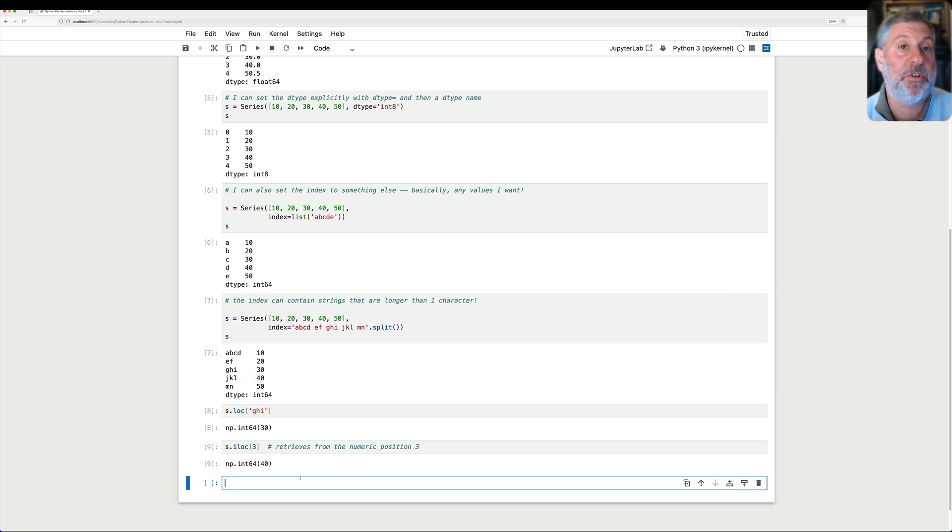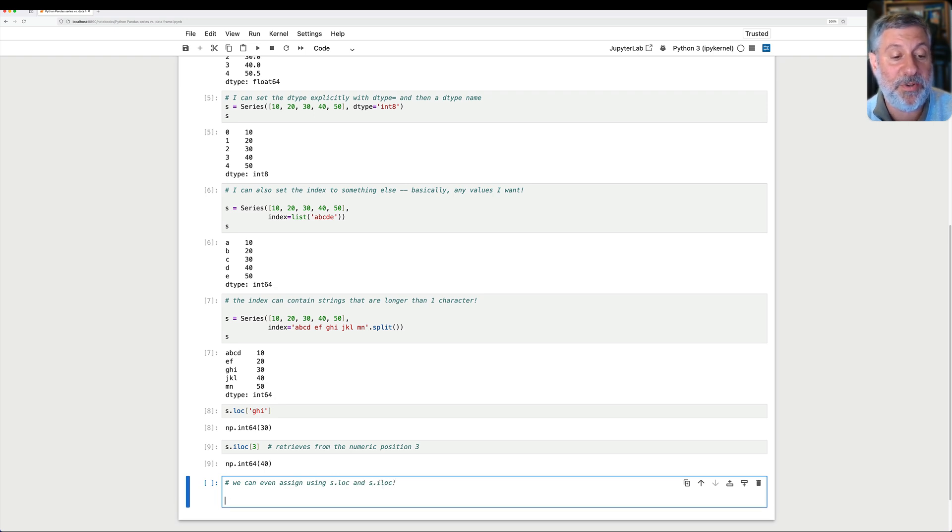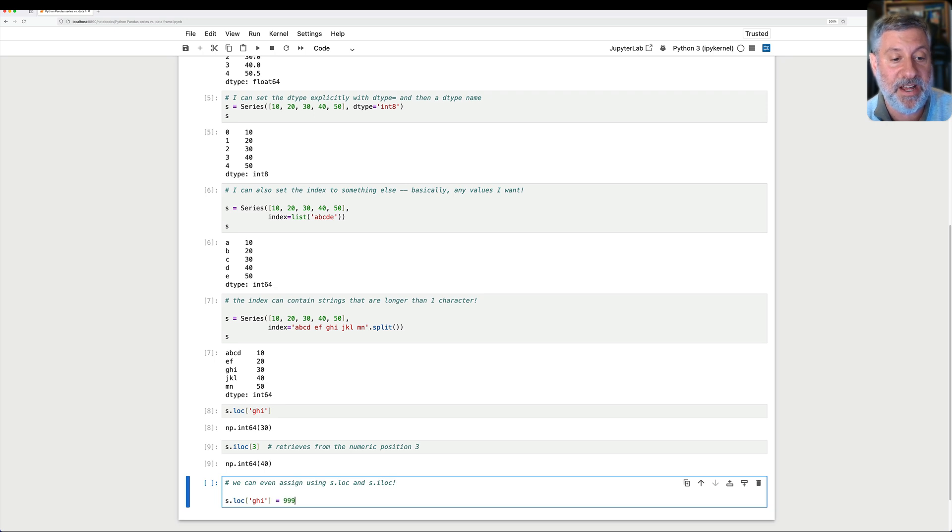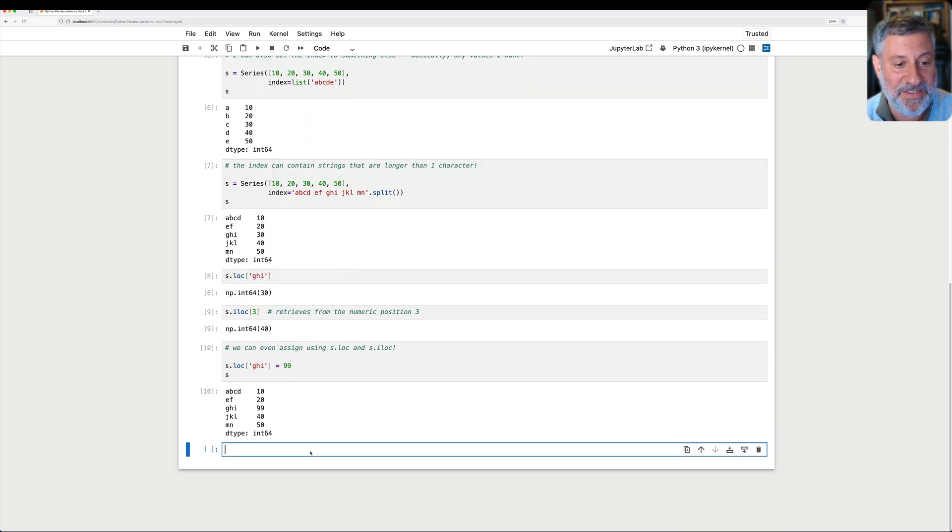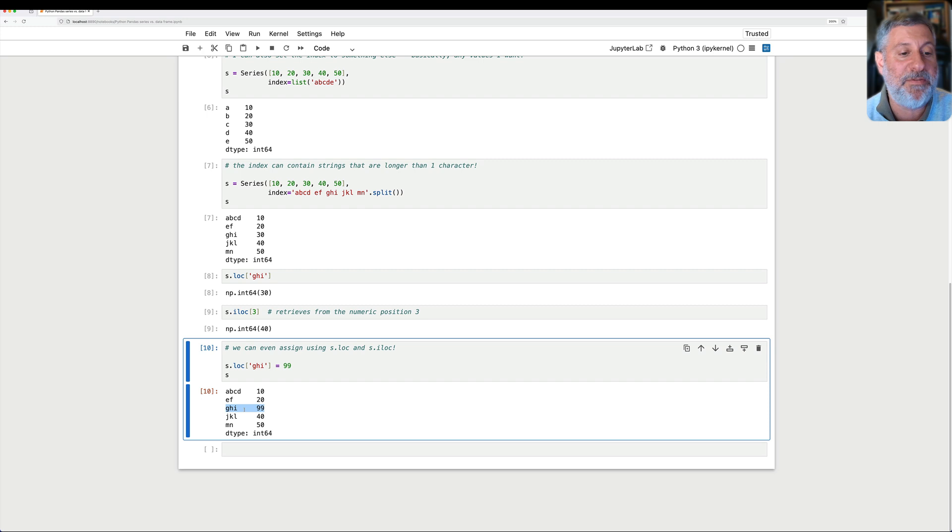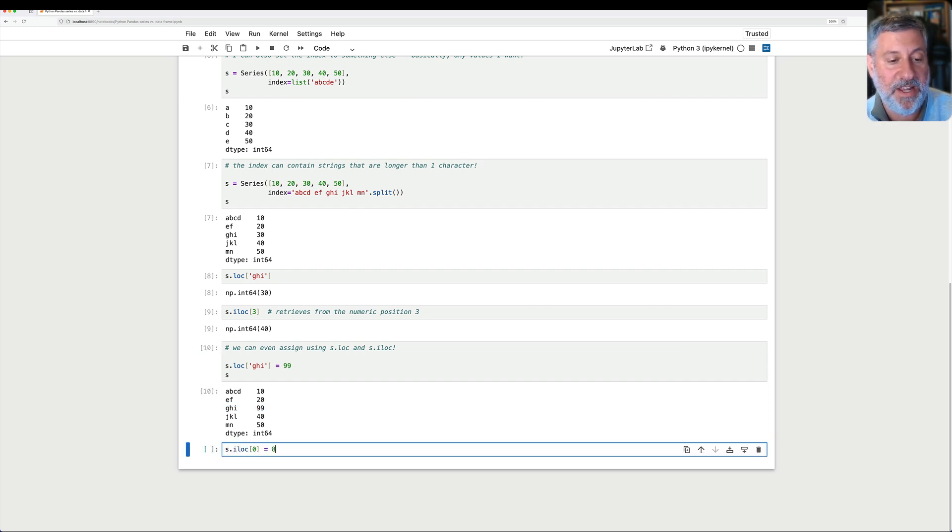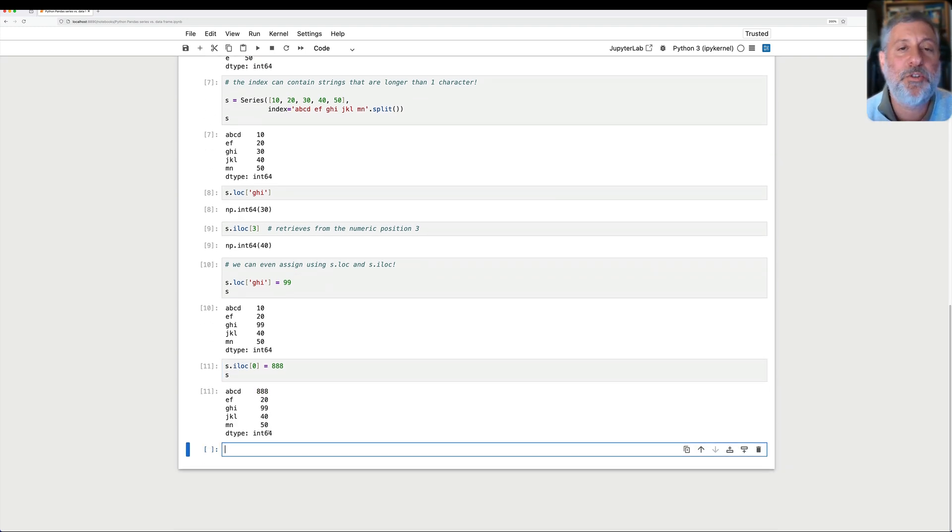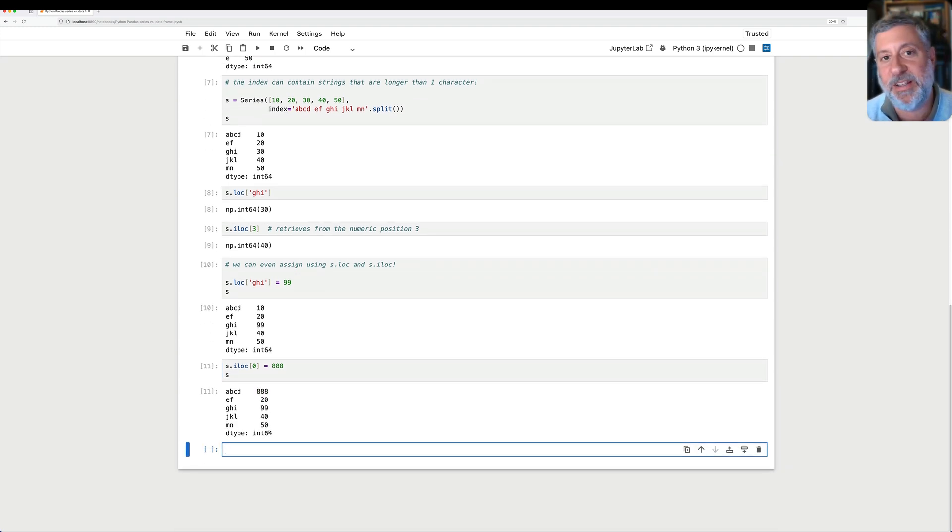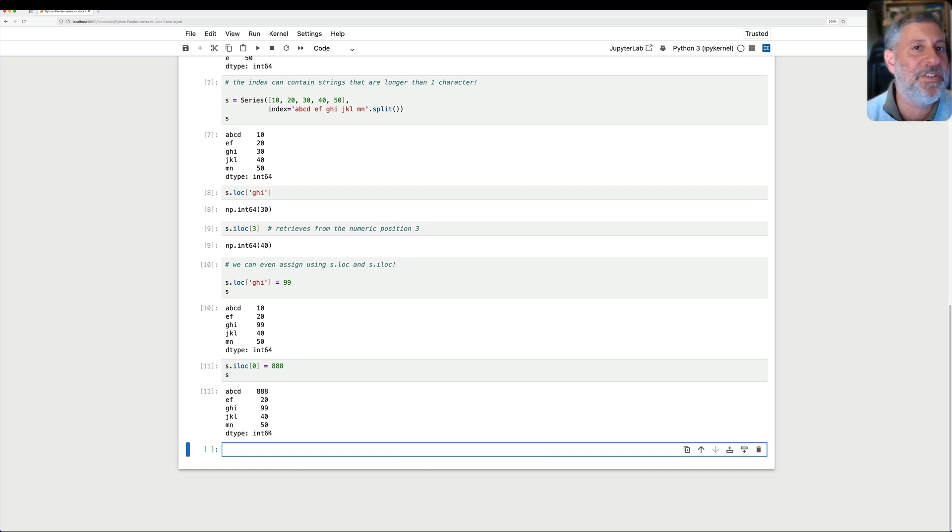So I can retrieve from there. We can even assign using s.loc and s.iloc. I can say s.loc of G-H-I equals, and we'll say here like 999. Well, actually, let's just make it 99. Actually, I guess it is int64, so that'll be fine. And sure enough, I've changed that. And I can say s.iloc of 0 equals 888. And sure enough, that's fine too. And there's so many tricks you can play with .loc and .iloc. These are really like the workhorses of the Pandas world. But this gives you a sense of what a series is.